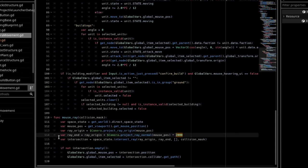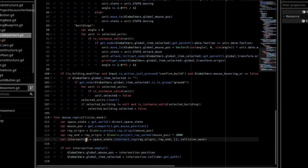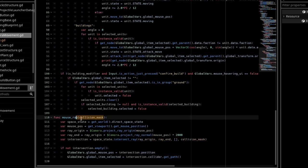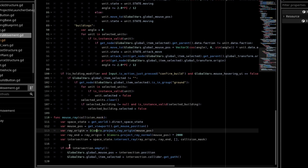And then the last variable is Intersection, and it's spaceState.IntersectRay. We take in RayOrigin, RayEnd, an empty array, and this collision mask as a parameter for the function.